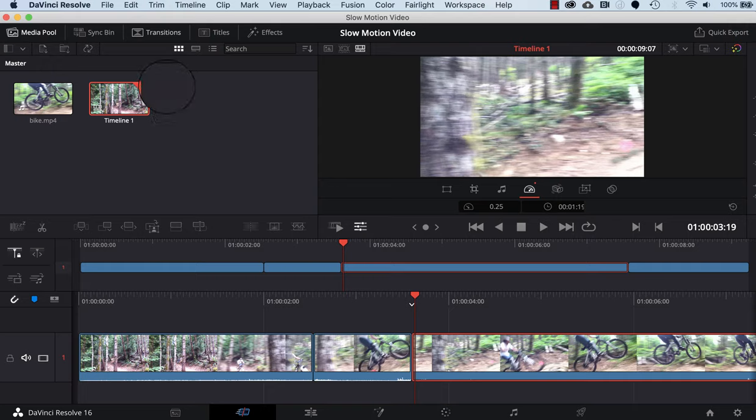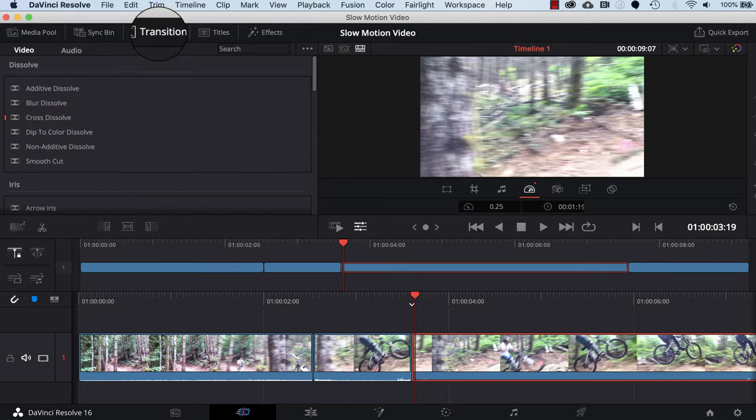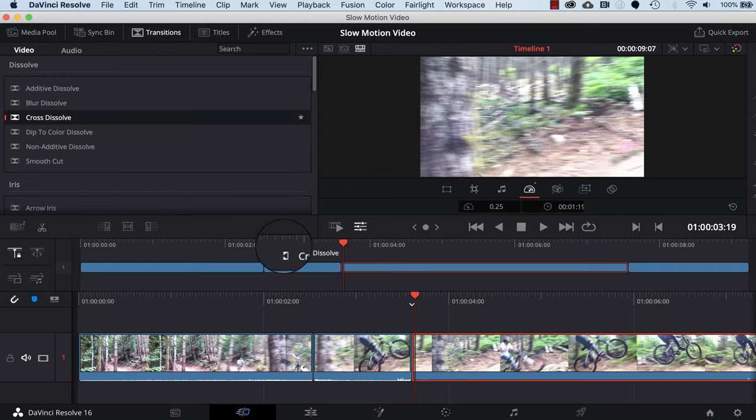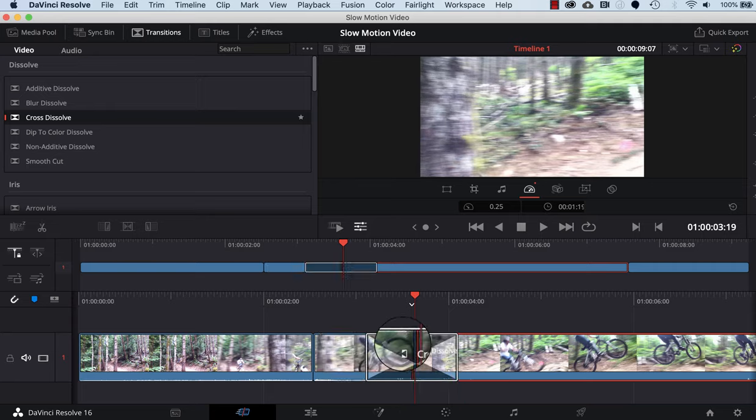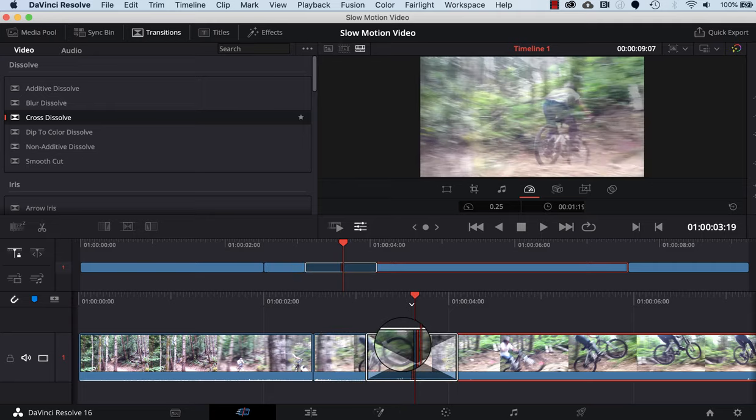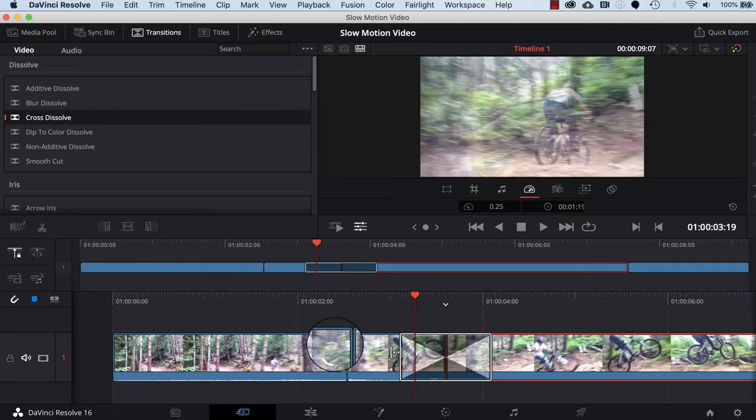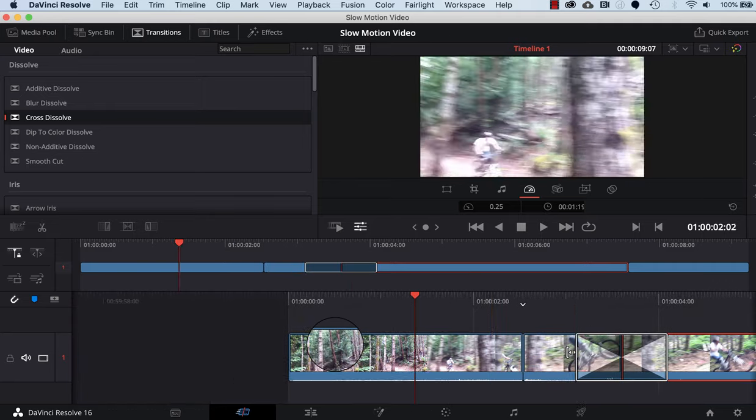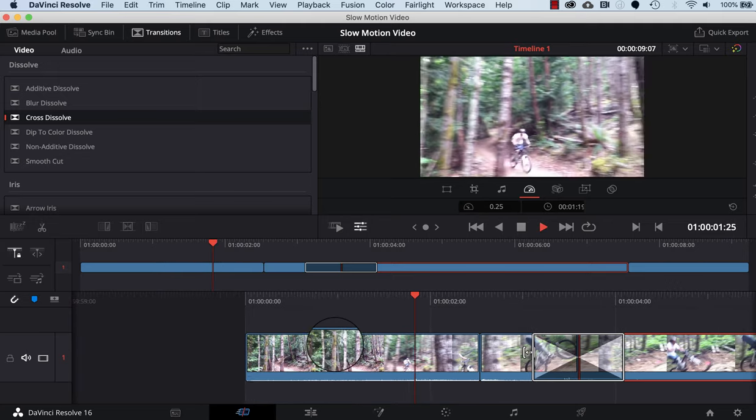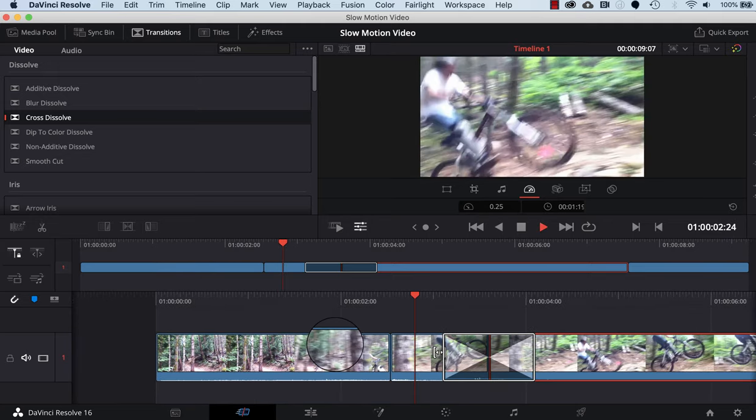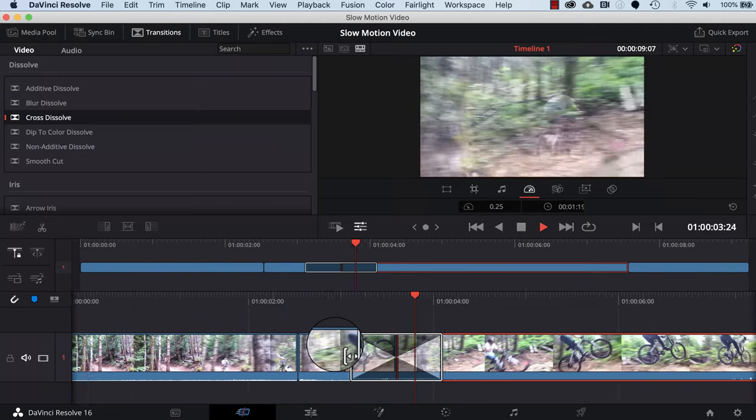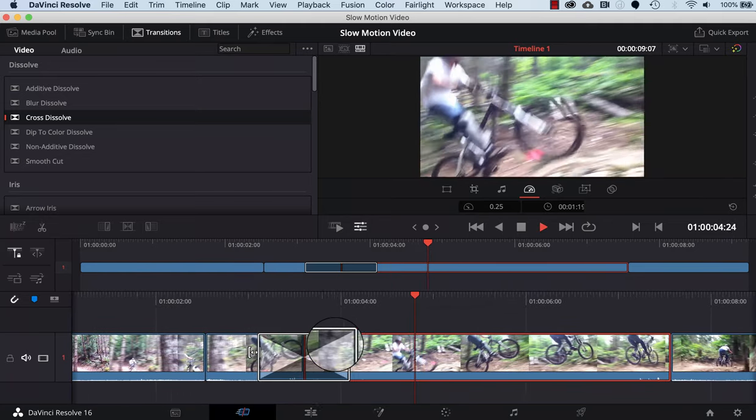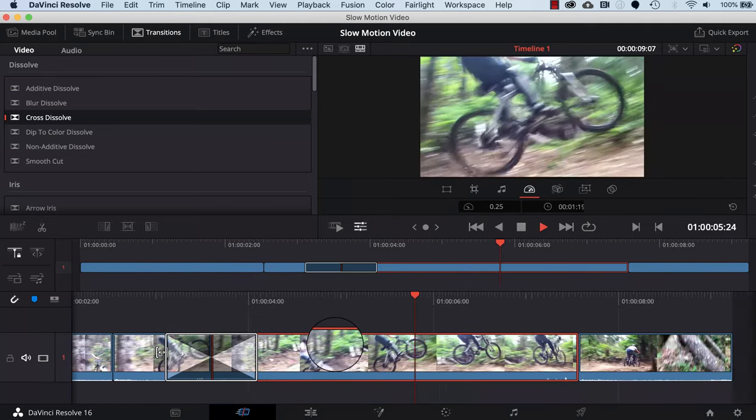I'm going to click on the transitions button tab up here, and I'm going to drag and drop cross dissolve. Let's go back and take a look at this. I'll hit the spacebar to play and then you get a nice transition.